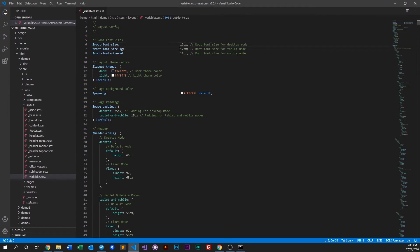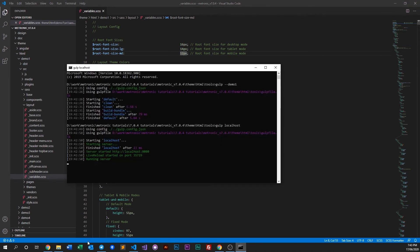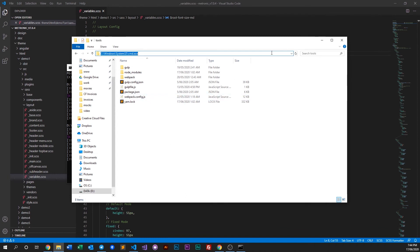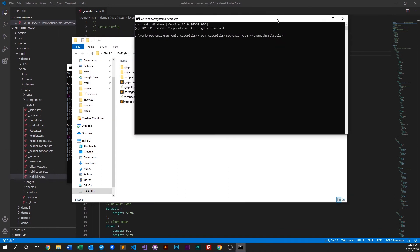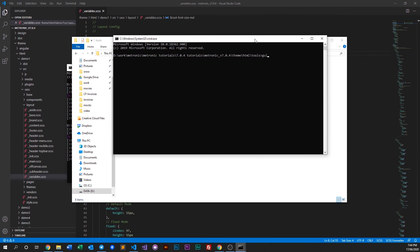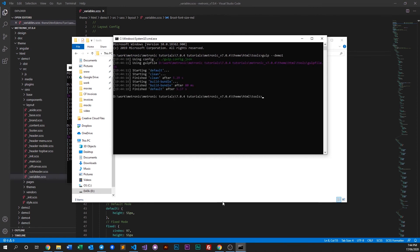That's because we didn't change those values. So let's say we want to change tablet to 14 pixels and mobile to 12 pixels — we can do that as well. Let's go ahead and run the GOP command again in a new command prompt since we're running our localhost in the other one.